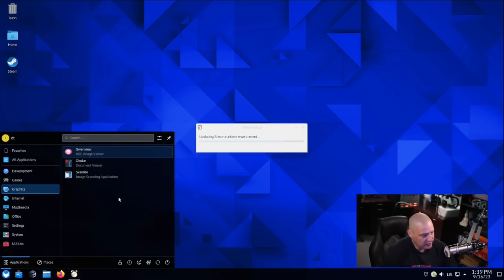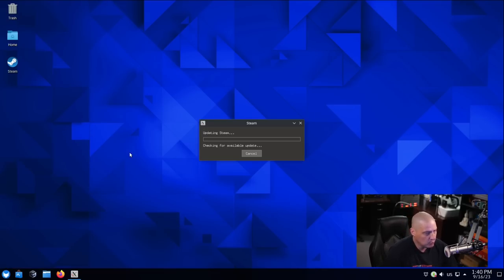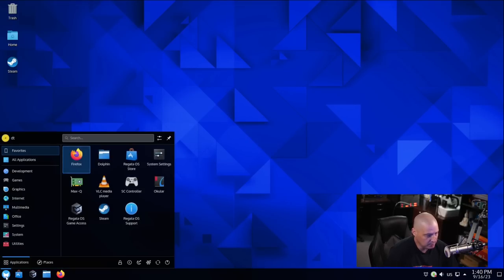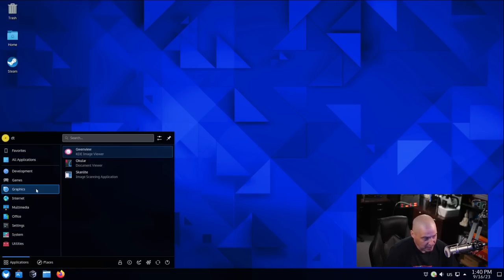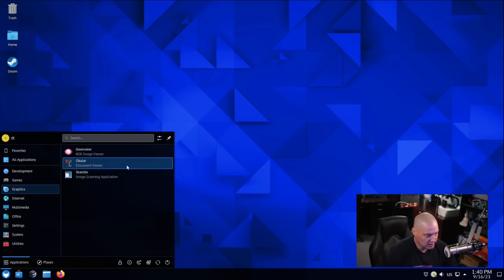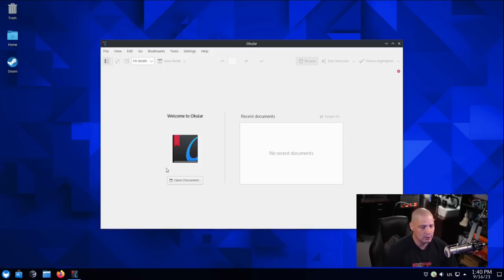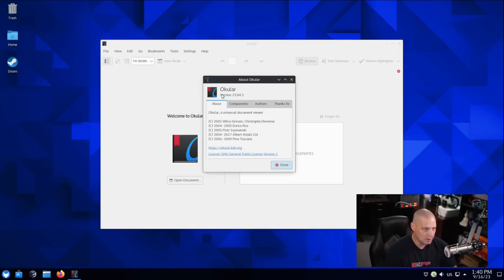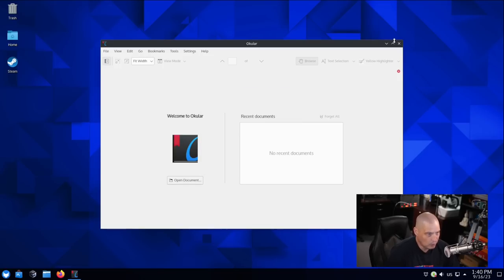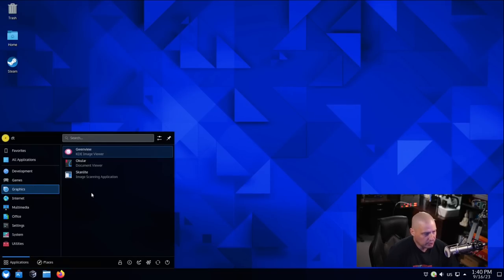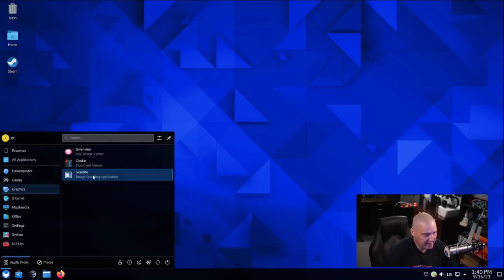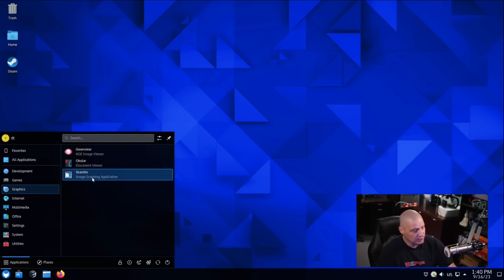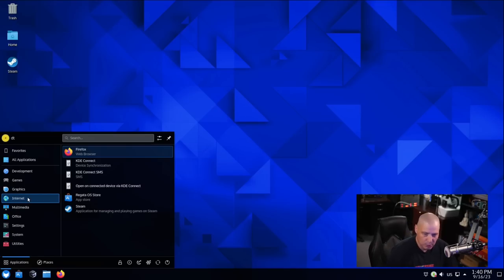Let's go into the graphics. We have Gwenview, which is KDE's image viewer. Let's cancel the Steam update. It's going to be a big update. Also under graphics, we have Ocular, which is the document viewer. Ocular is a PDF viewer, essentially. If I go to About Ocular, it's also version 23.04.3. Also under graphics, we have ScanLite, which is an image scanning utility. Not too many people have a scanner these days, but if you still do, ScanLite, that's what that program is for.